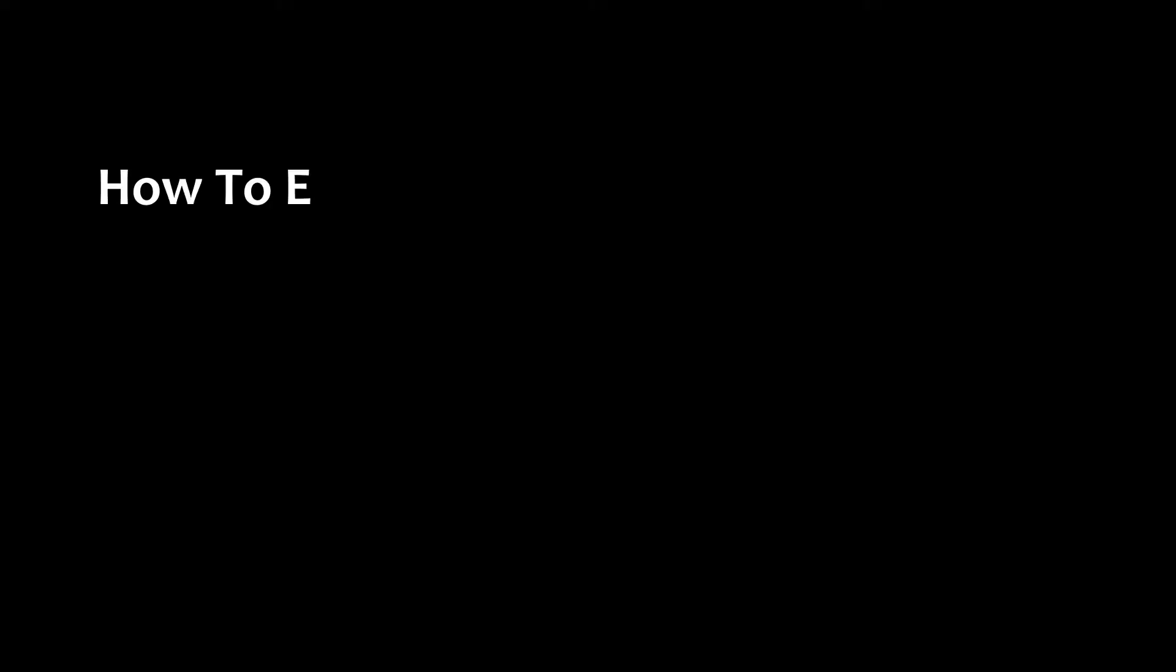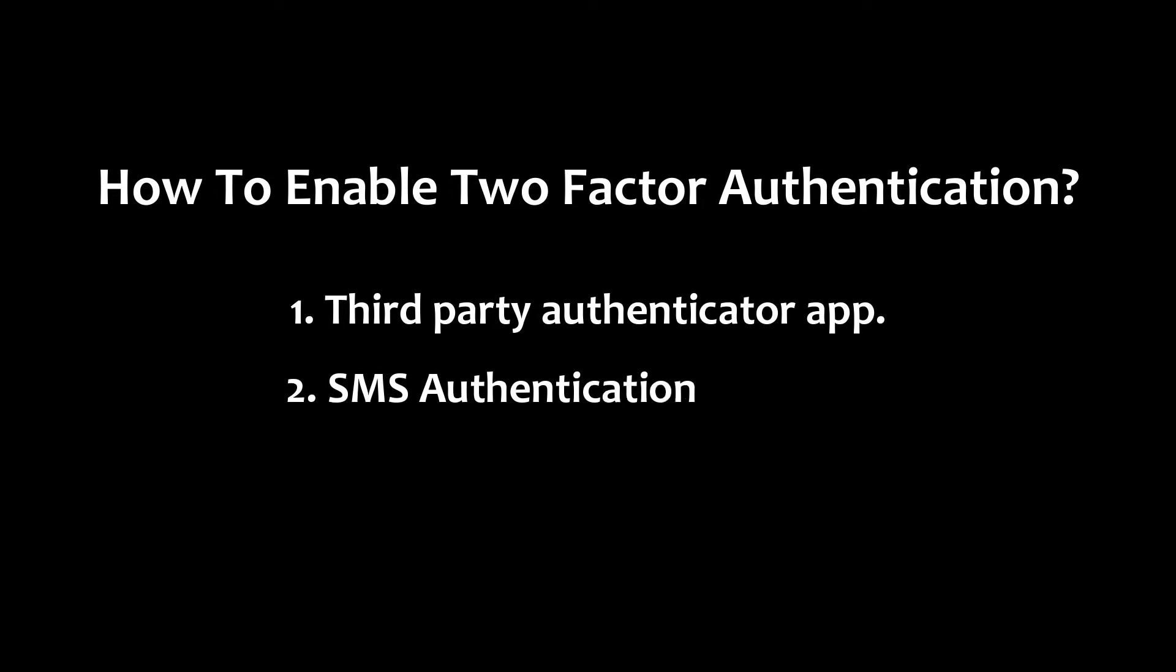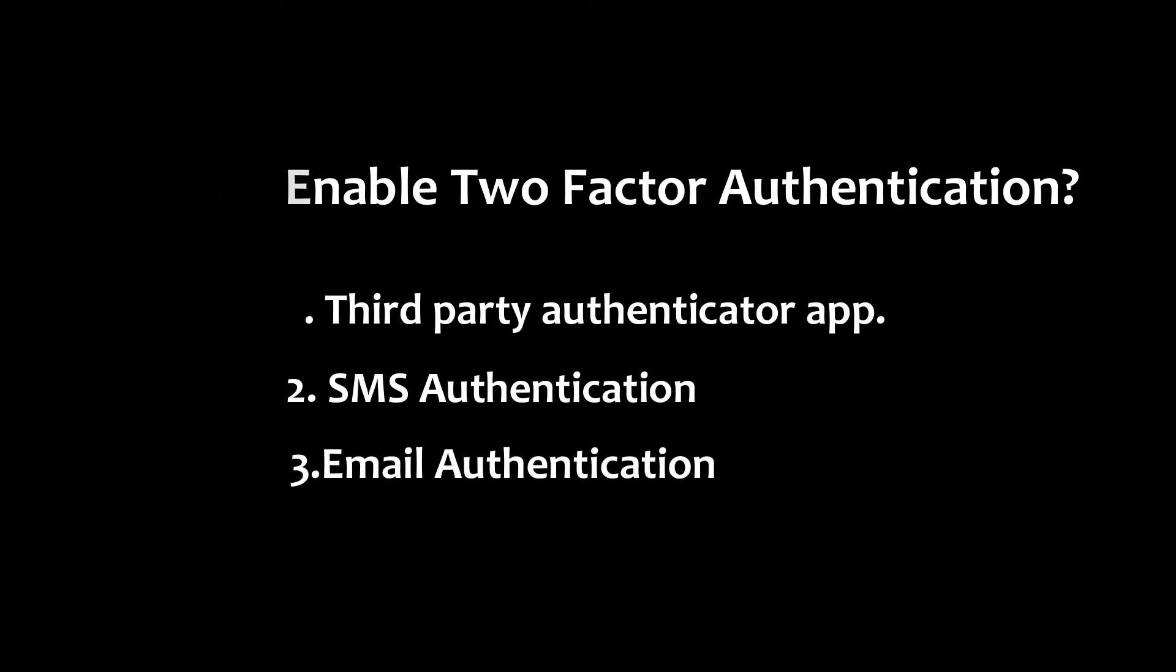The first method is by using the smartphone authenticator app, the second method is SMS authentication, and the final one is by using email authentication.